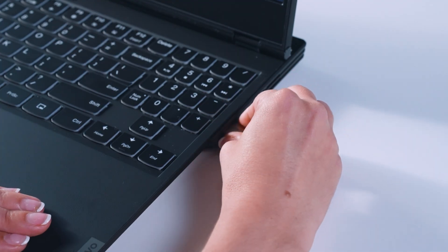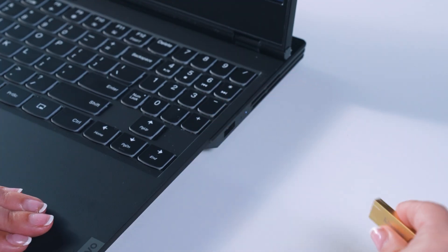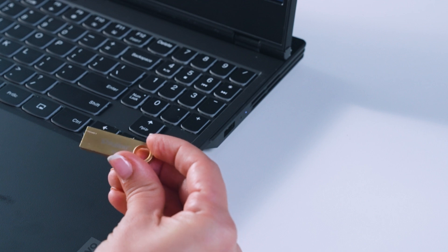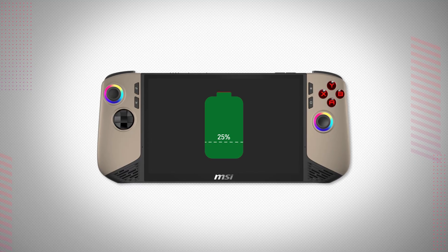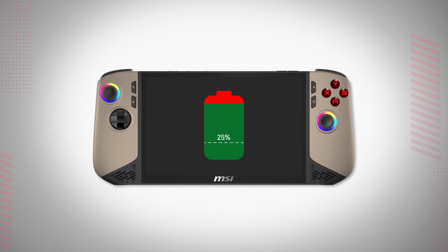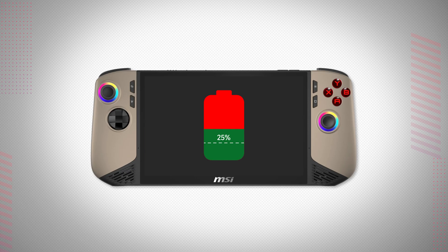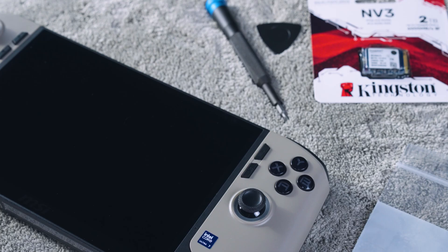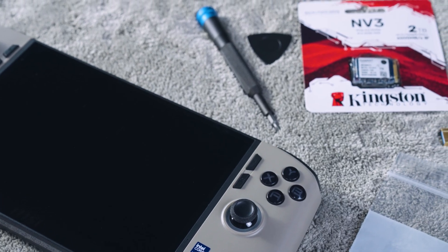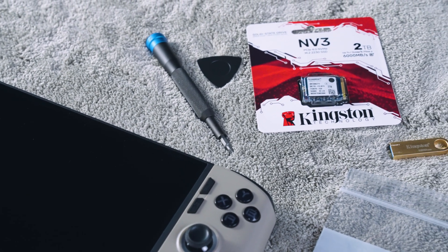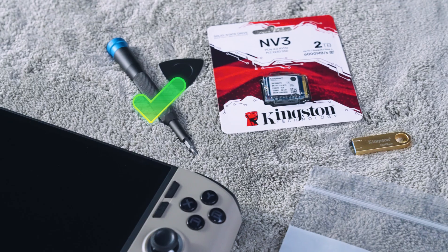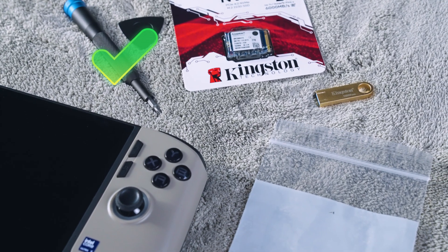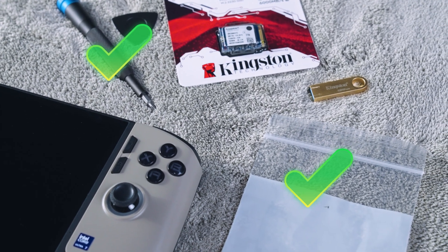Once that's completed, remove your flash drive and any other attachments or storage such as SD cards. Before you turn off your claw, you may want to discharge the battery down to below 25%. Whether you do or don't, make sure you have a Phillips head screwdriver ready for the next part and ideally some small, easily labeled Ziploc bags.